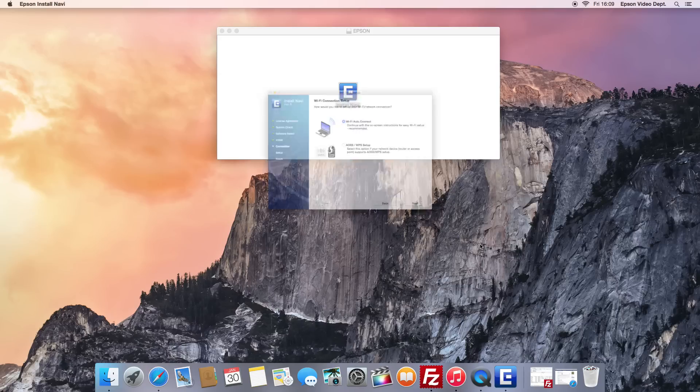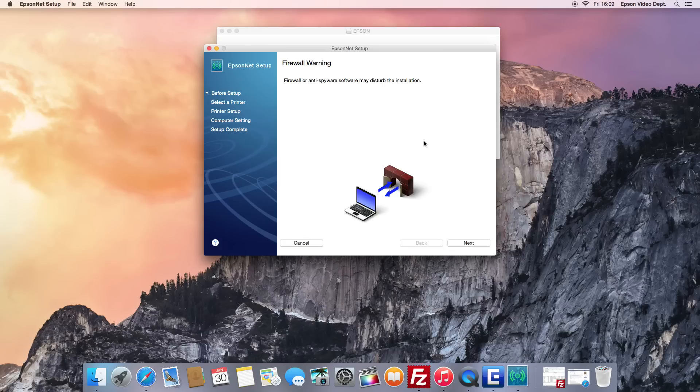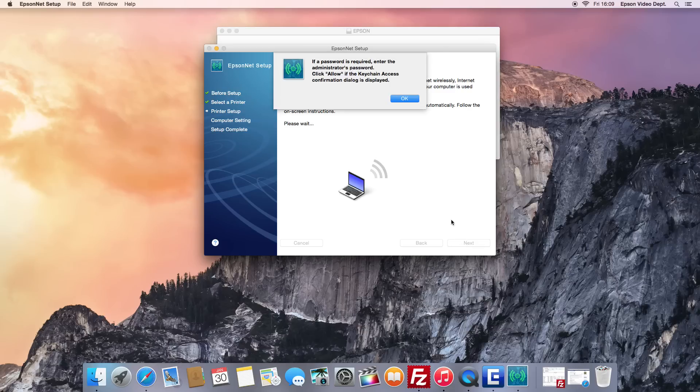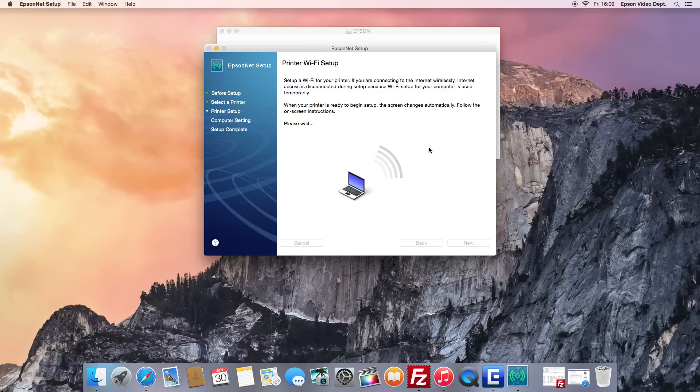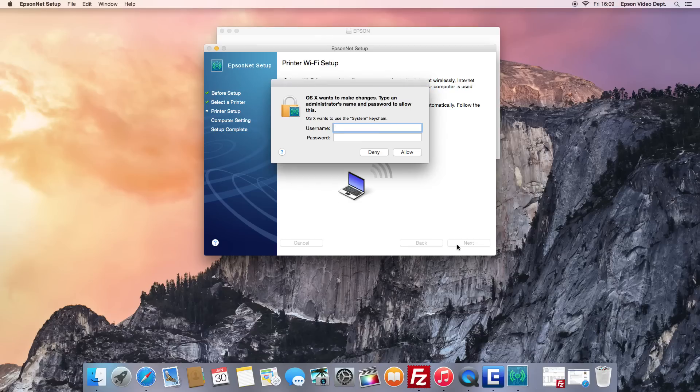Now select Wi-Fi Auto Connect. If prompted, click the Open button on the Security Alert message and then the Next button. If asked to, please insert the admin user and password to allow the installation to proceed.